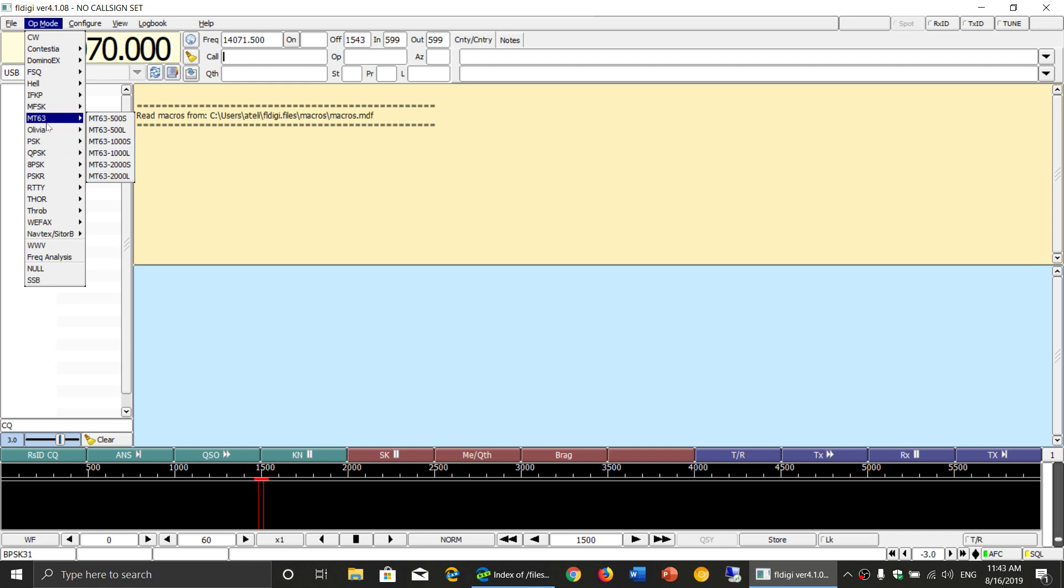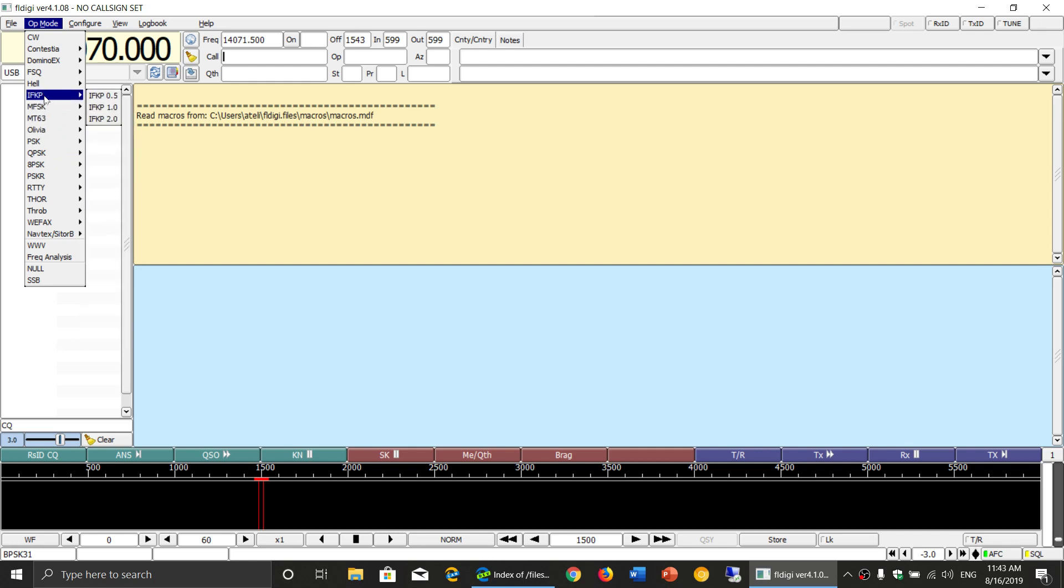So check it out because it's a work in progress. Like for example, here, there's some mode that I've never seen before, IFKP. So this is kind of interesting. We'll be looking at that.